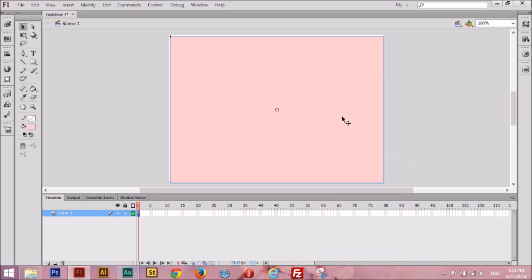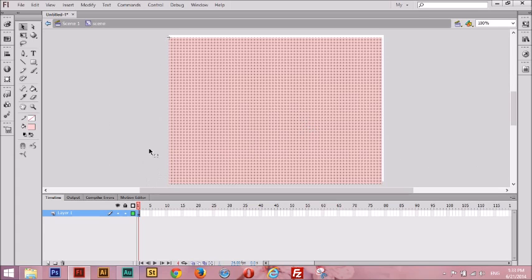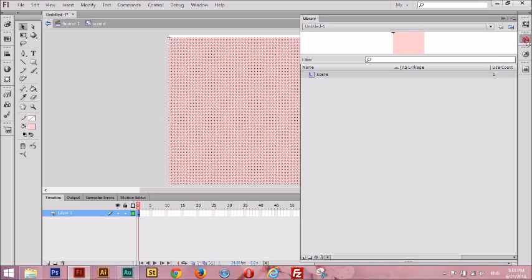Let's go inside it to start adding some stuff. You can see it's pretty empty — much like the stage. It has one frame, one layer, and it has a rectangle here. If you go to our Library panel, you can see that our scene is here. So let's close our Library panel and go back to our scene.